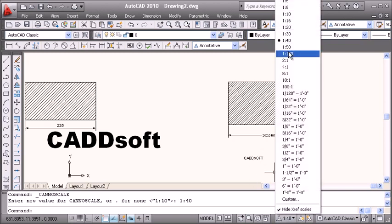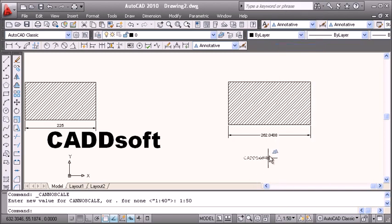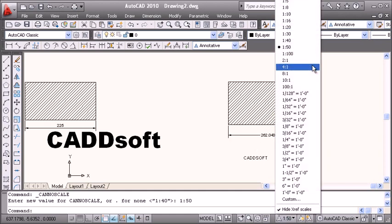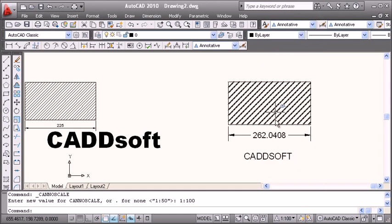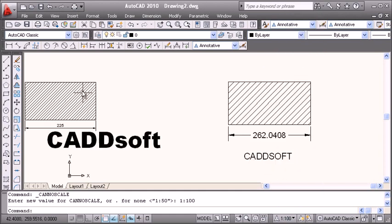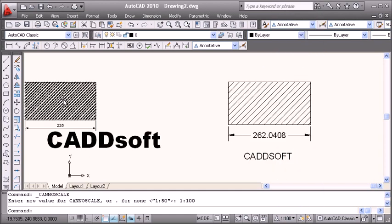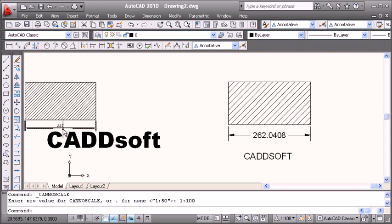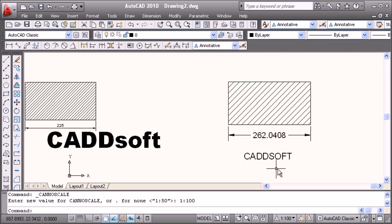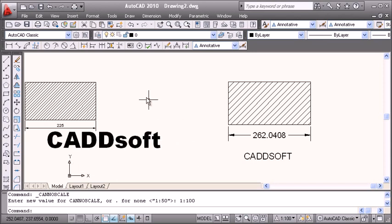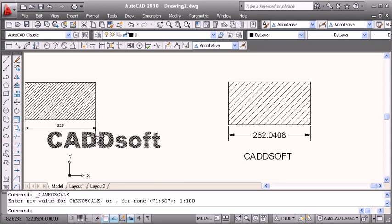You can complete all three objects: hatch, dimension, and text using one scale to control it. Whereas in the traditional case, we have to do the settings individually and separately. But annotation concept is available only in AutoCAD 2008 and above versions. If you have versions below 2008, you have to use AutoCAD in the traditional way only.